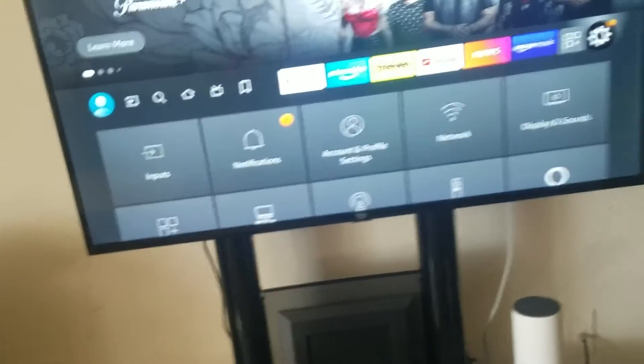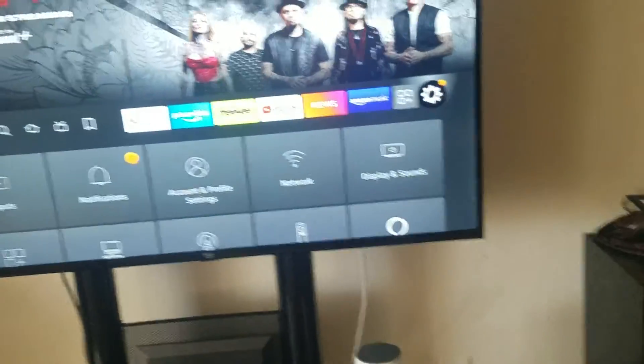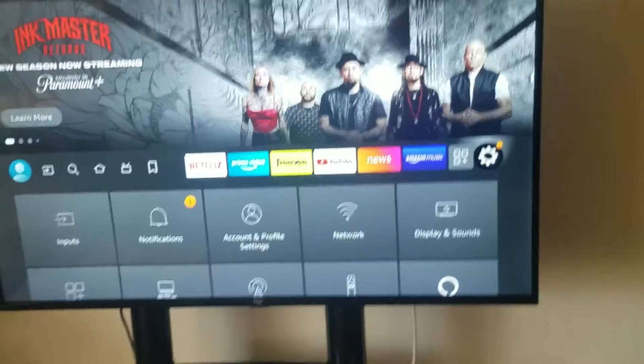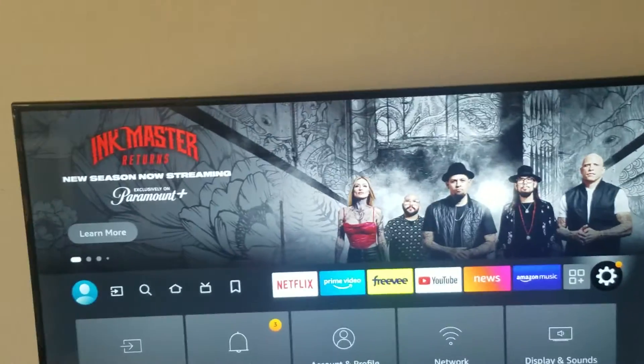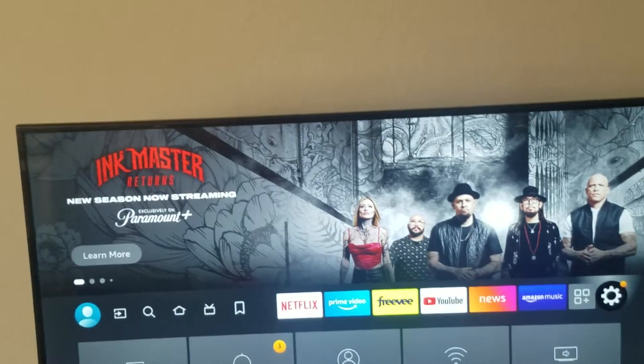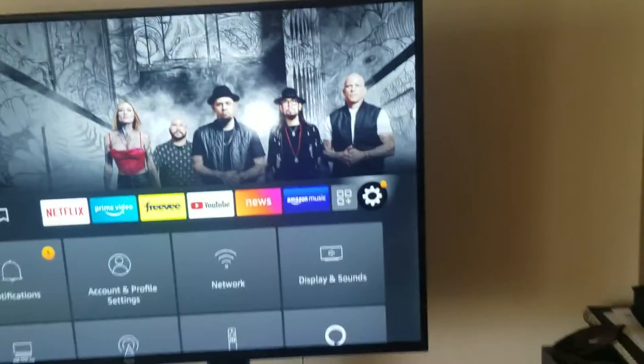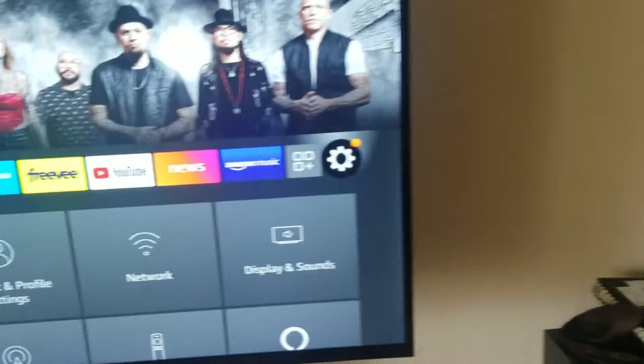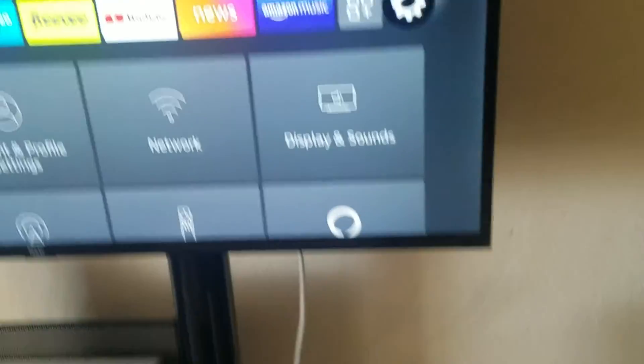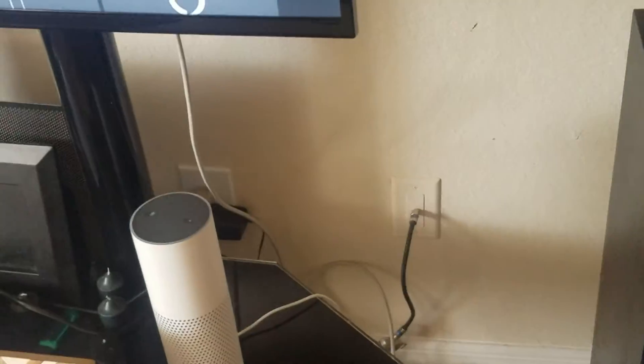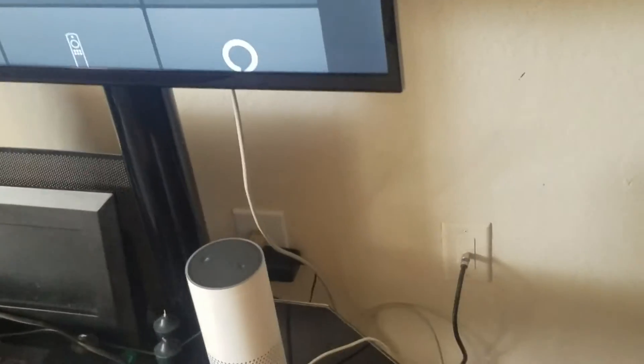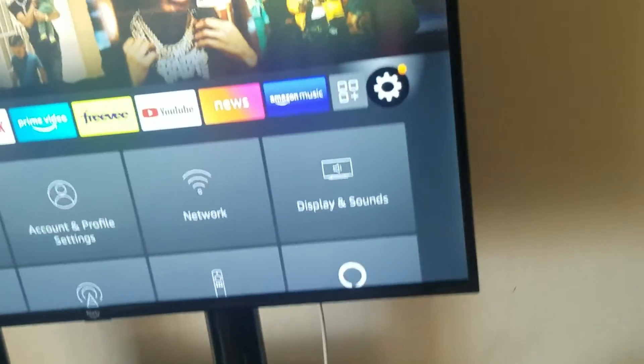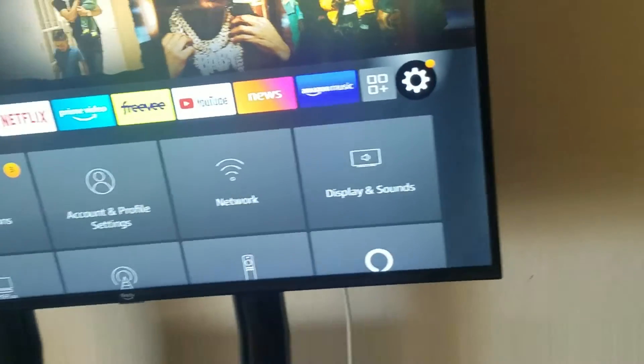Next, what I want you to do is you're going to do a full power cycle on your device, Roku, whatever you have. And so by doing that, you want to unplug your device from the wall, the TV from the wall, everything that's adjoined here.